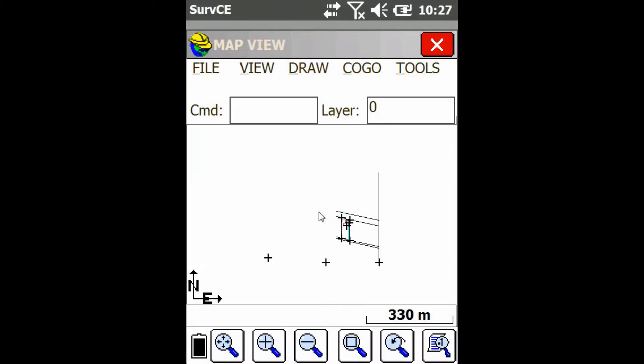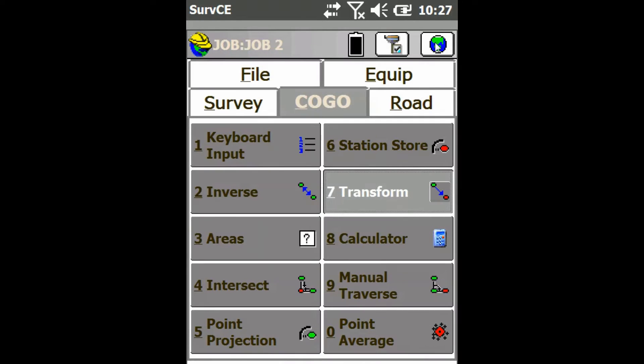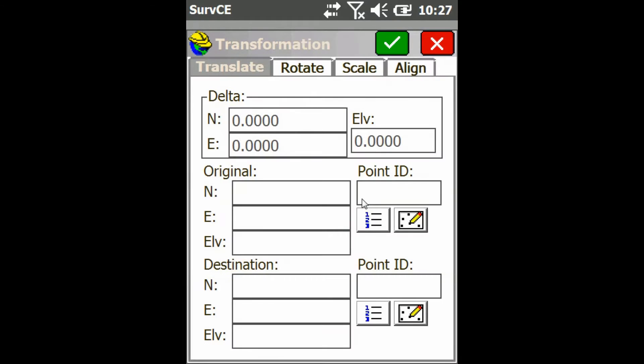As you can see, I've got some line work done here already. I'm just going to close out of my map screen and go to the Kogo tab and choose option 7, Transform.